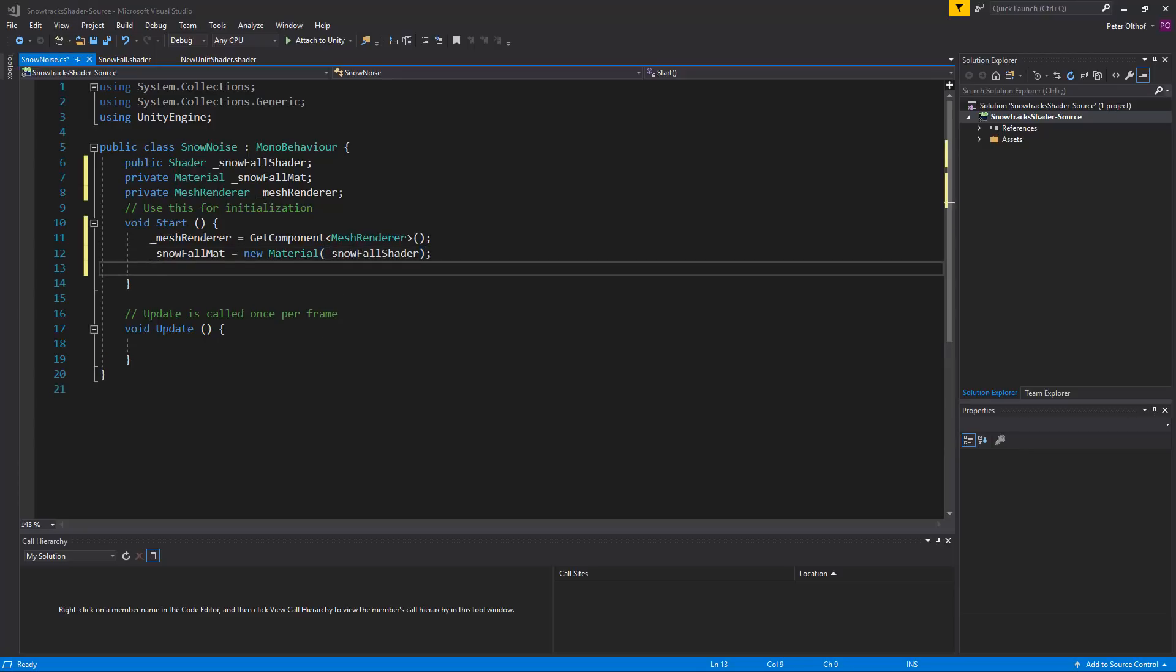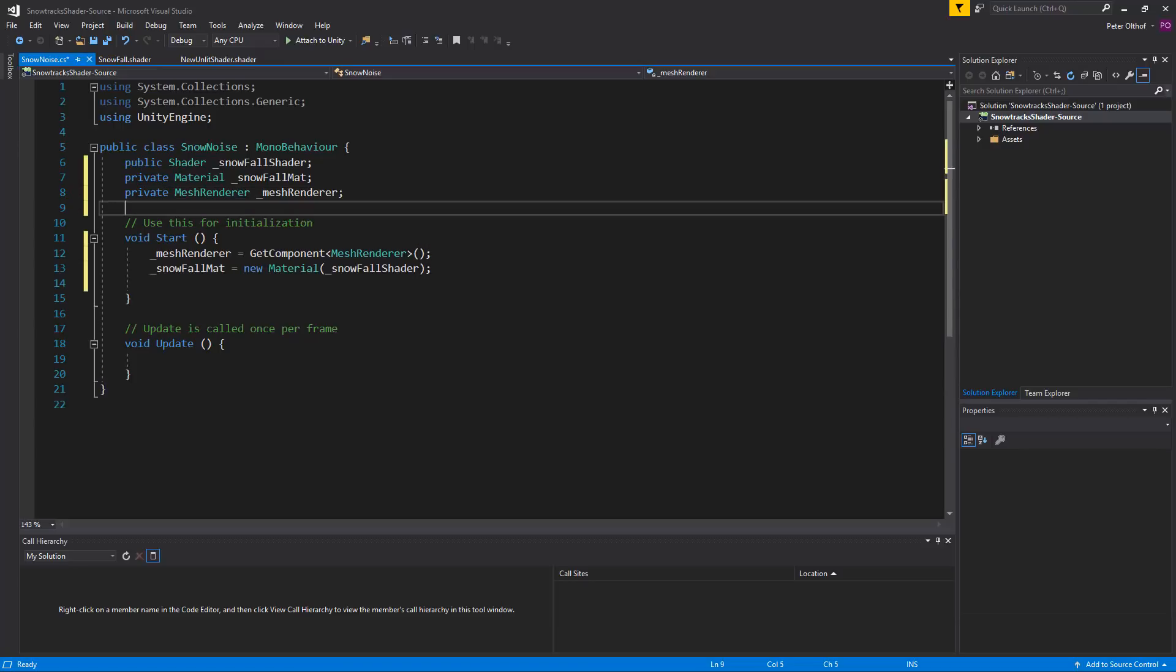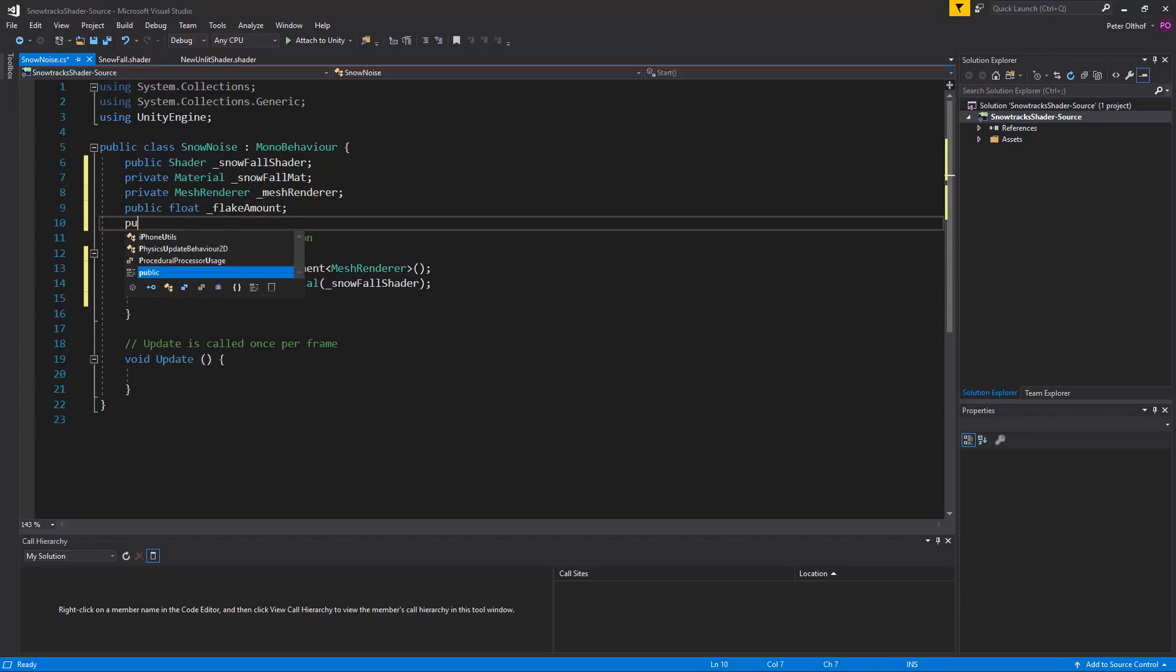Now we need to be able to set the flake amount and the flake opacity in our C sharp script. So we can easily adjust it. So we're going to add here a public float. And we'll call this public float the flake amount. Now let's also create a public float for the flake opacity.